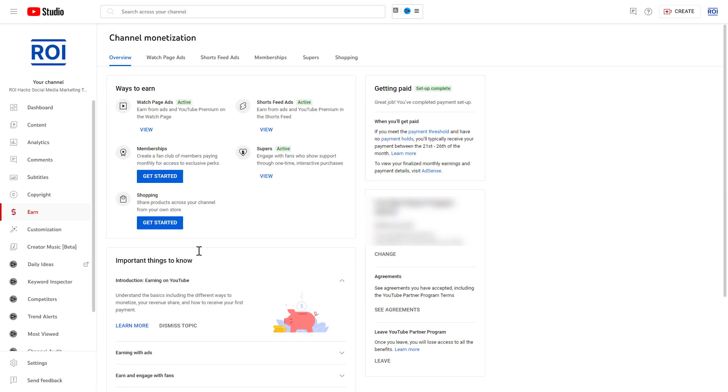So keep this in mind, but if you meet the requirements for super chats, you can just easily turn them on. All you have to do is open up YouTube Studio, so go to studio.youtube.com.